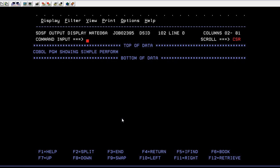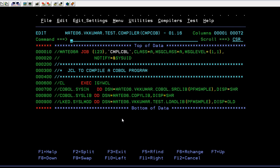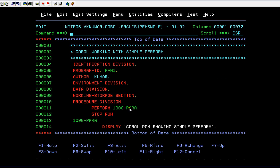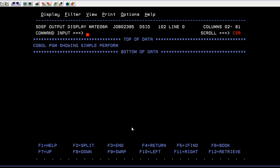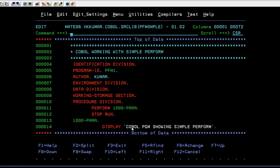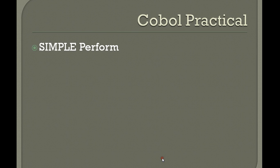That's how it worked — the COBOL program showing simple PERFORM. If you look at our COBOL program, you can see it has to go to this particular paragraph and show the statement. The same thing happened here: the program went to the particular paragraph, executed the statements from that paragraph. That's how a simple PERFORM works.